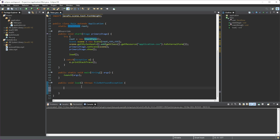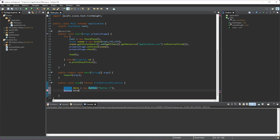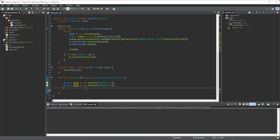Starting off with the StackPane — what does it do? As the name suggests, it stacks elements on top of each other. So for example, if we have a button and then a second button, the second button will stack on top of the first. Let's create two buttons: button one with a label of 'button one', and button two equal to new Button('button two').